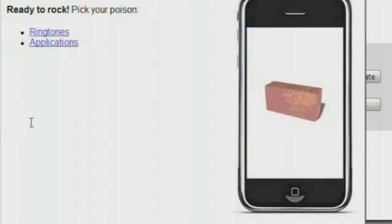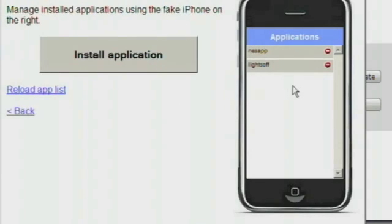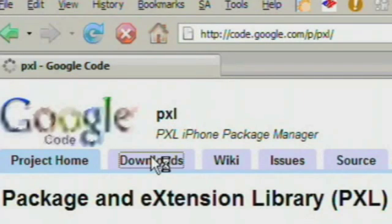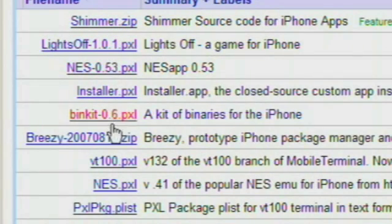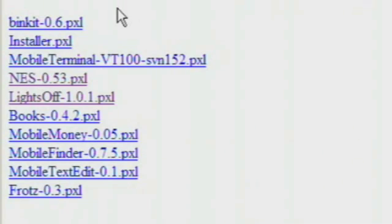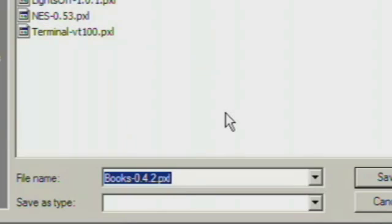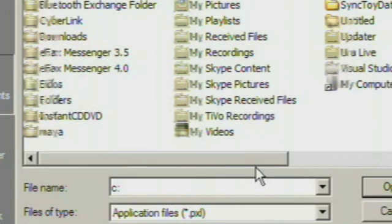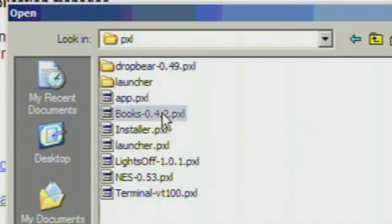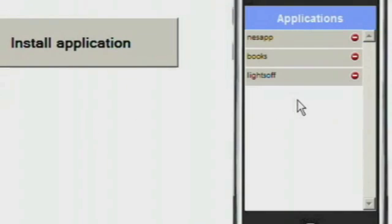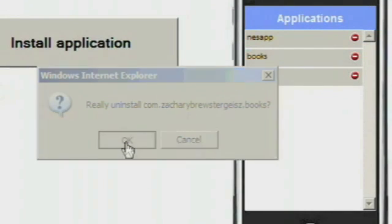You can also manage applications by hitting the Applications link from the main screen. A list of applications will show on the right, just like with ringtones. You can head to pxl.googlecode.com to see a list of PXL files, or check out iphone.exploit.org/pxl, another place where PXL packages are being published. Choose a PXL file, download it to your local system, and save it somewhere you'll find it later. Then hit Install Application in the iBricker Applications view, find the file, and iBricker will automatically upload and install it using the PXL daemon running on your phone. Your iPhone will restart when it's done, and the app will appear on your application list. You can also delete applications using the red icon, just like in the ringtones view.